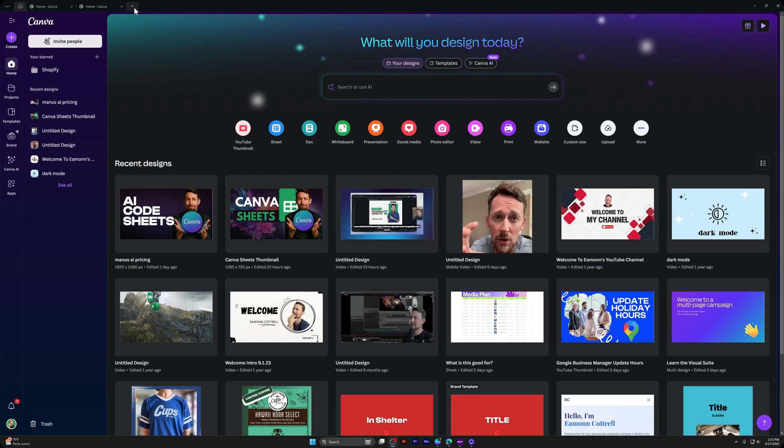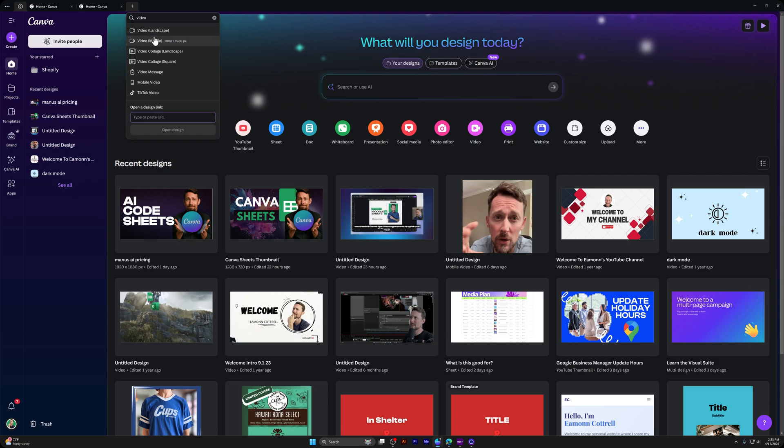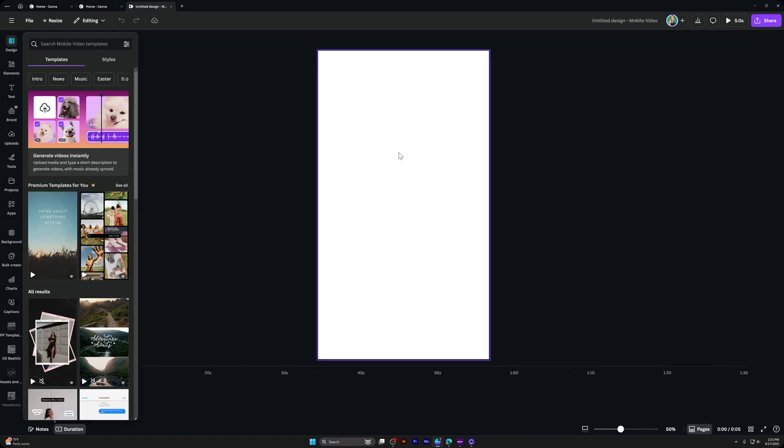If we're inside of Canva, we can come up here and create a mobile video. This is just a 1920 by 1080, or 1080 by 1920 rather, canvas for a design. This design could be anything.